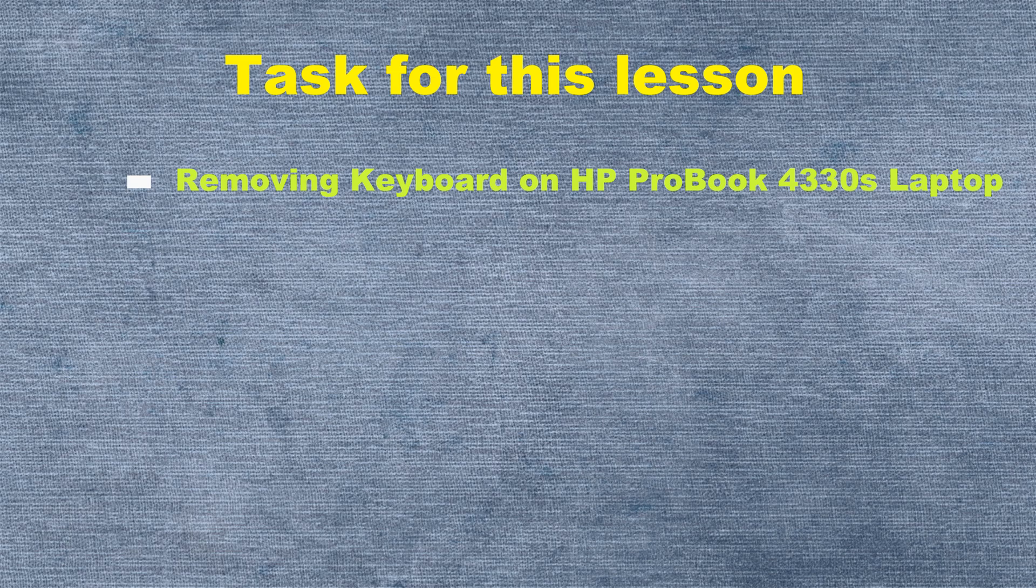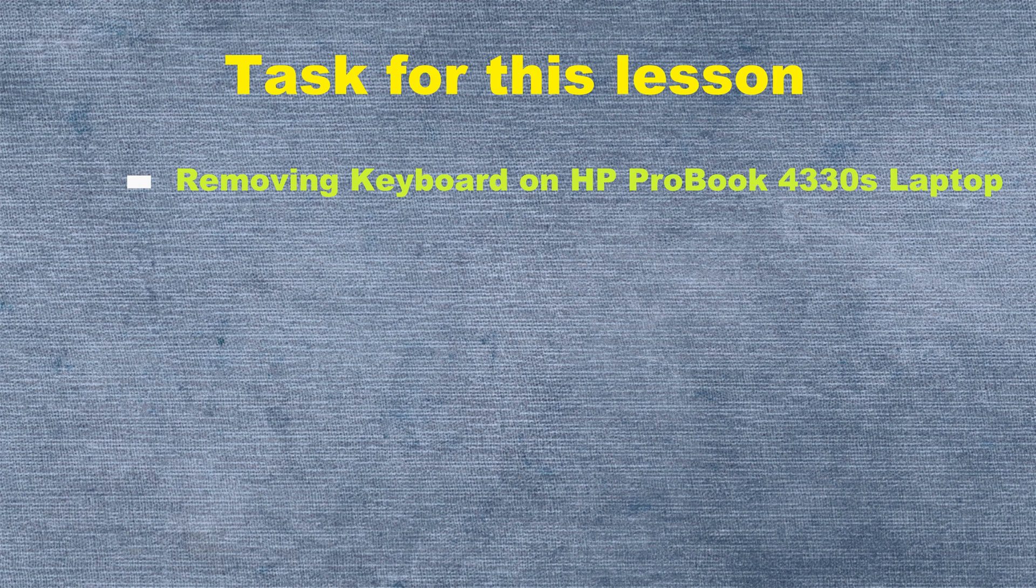Hello guys, in this video I will be showing you how to remove and replace the keyboard on HP ProBook 4330S laptop.